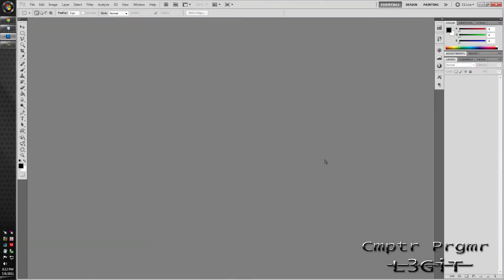Hello YouTube, Computer Programmer here. Today I'm going to show you how to make a rainbow spectrum background.